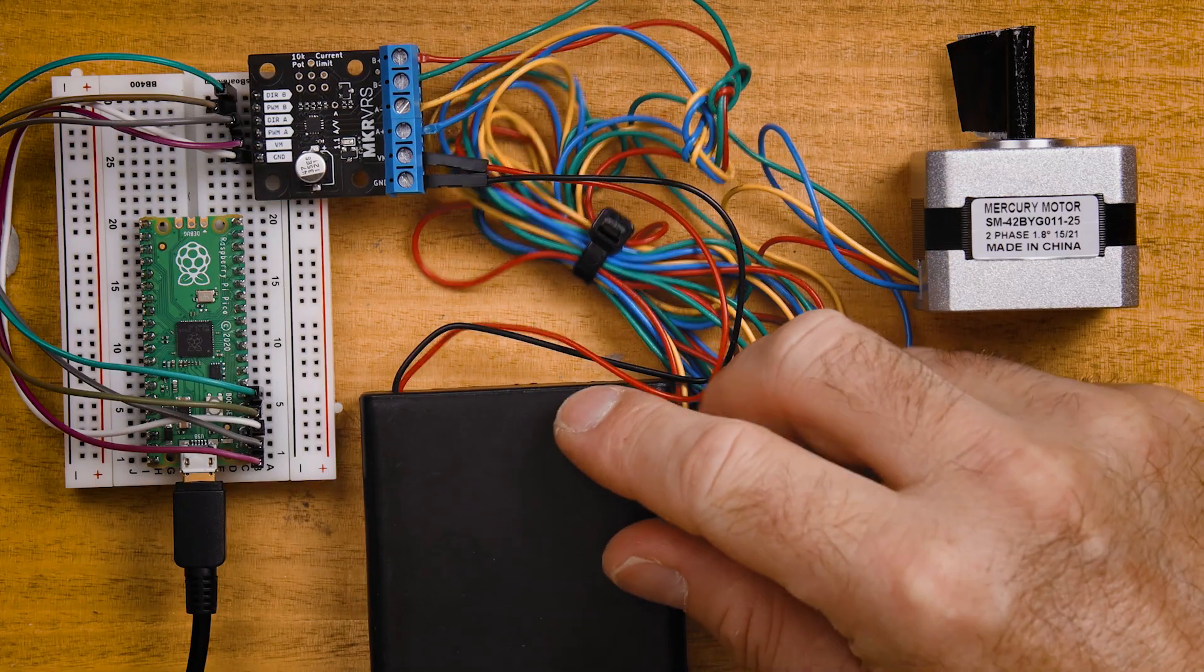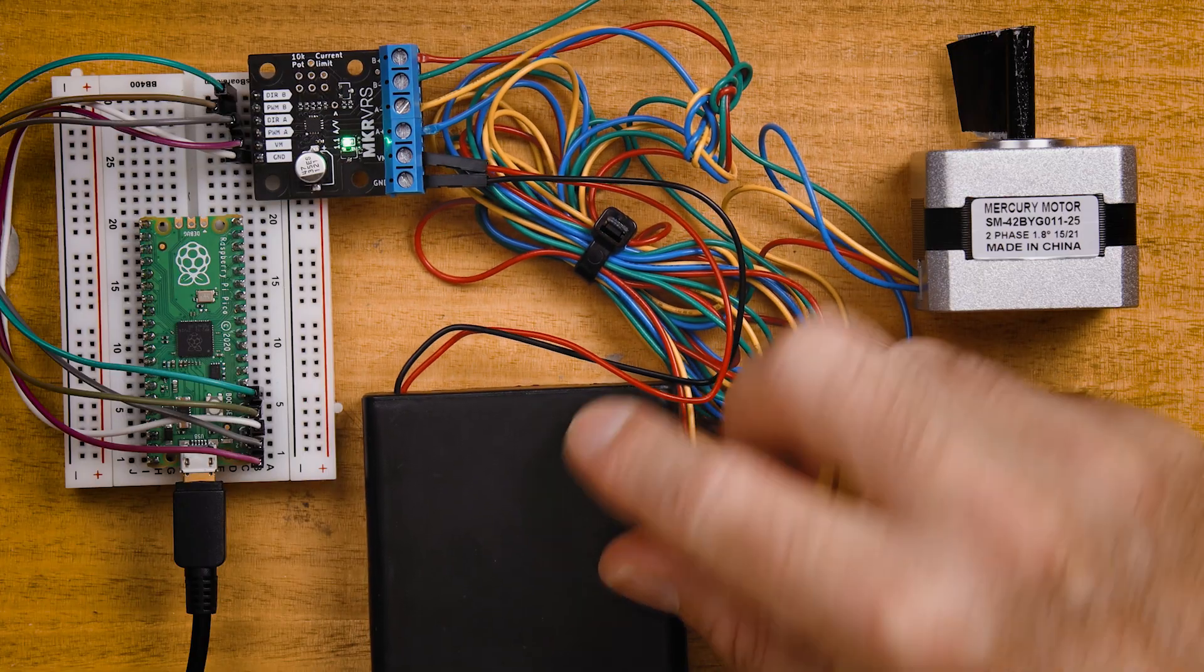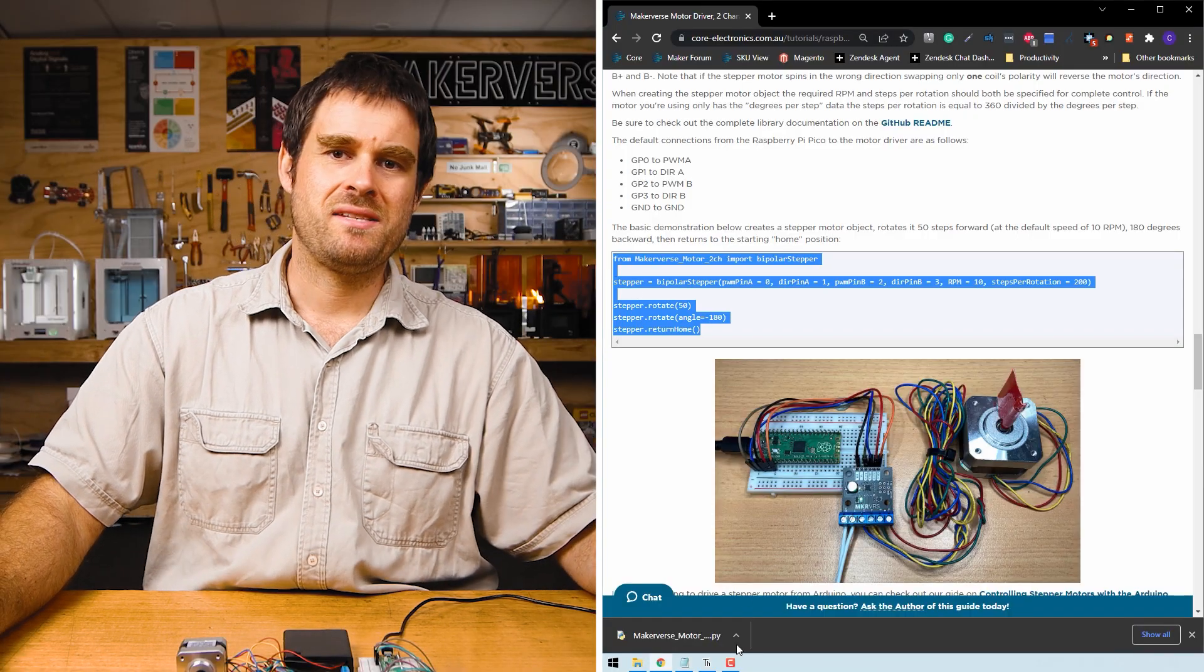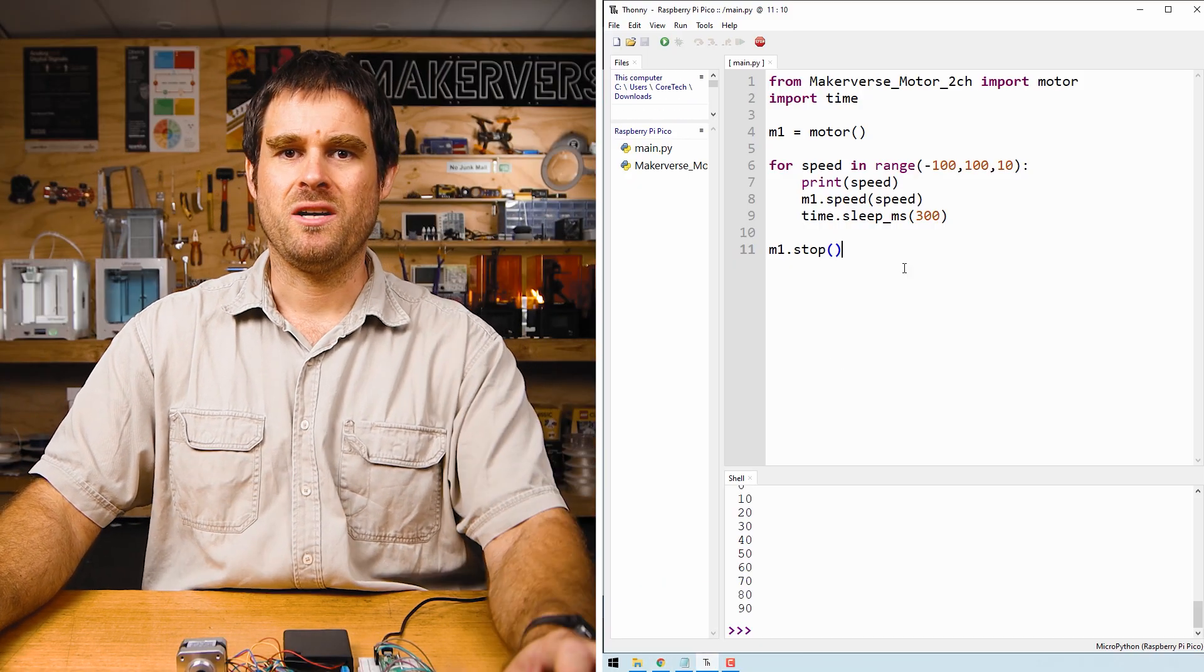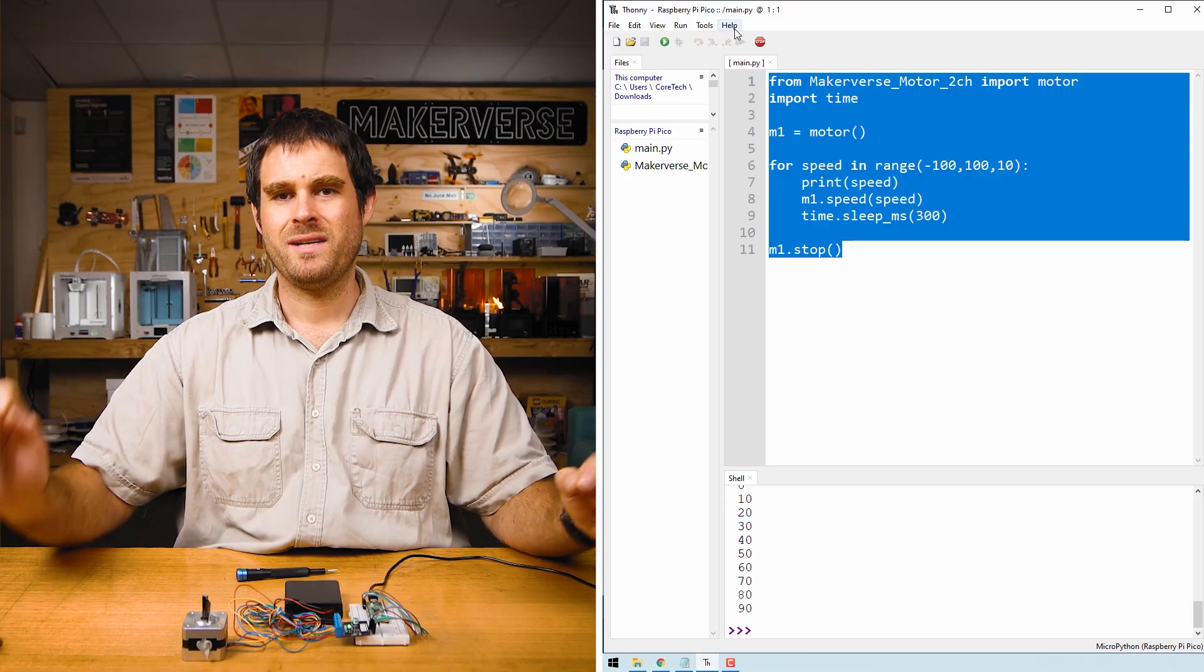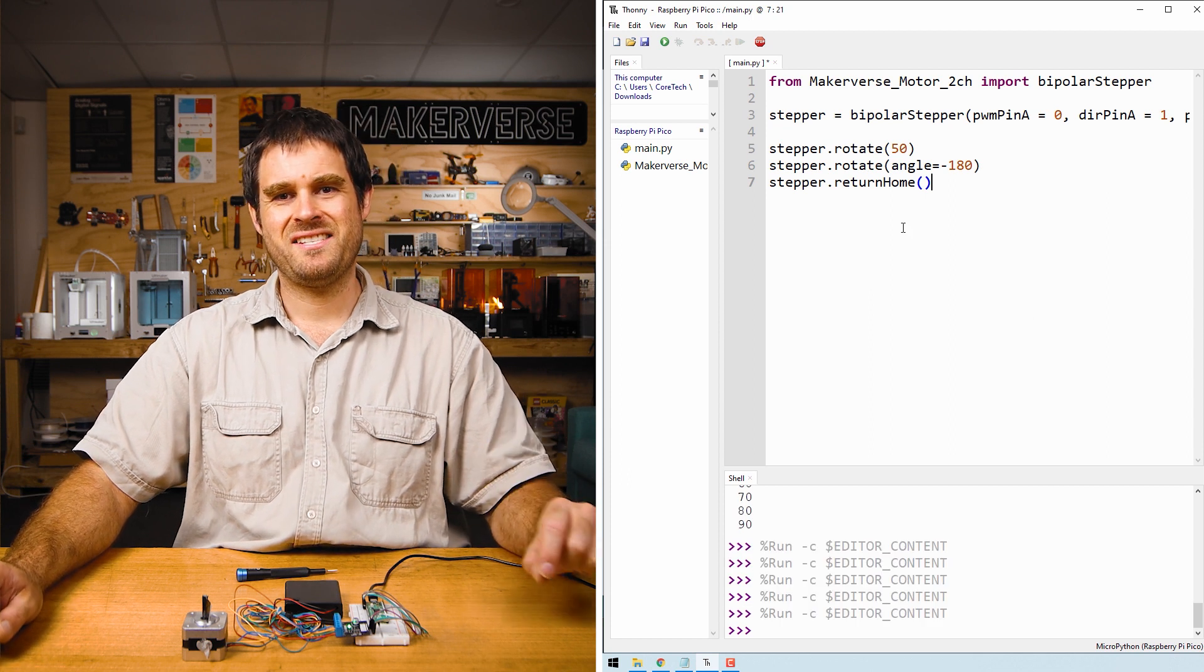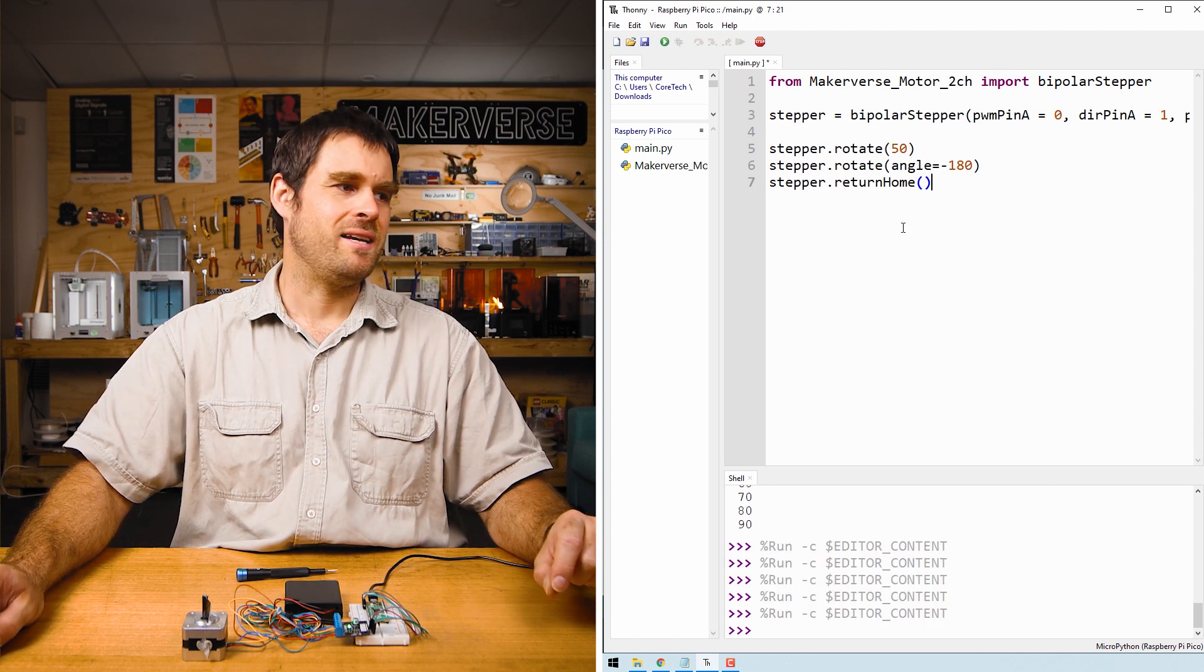With all the connections made we can switch our battery pack back on and then go to the guide and copy and paste the stepper motor example code. This example covers a couple of the crucial methods in the stepper motor class.